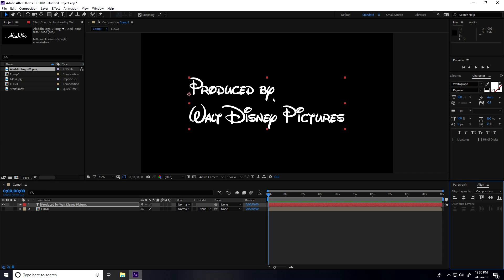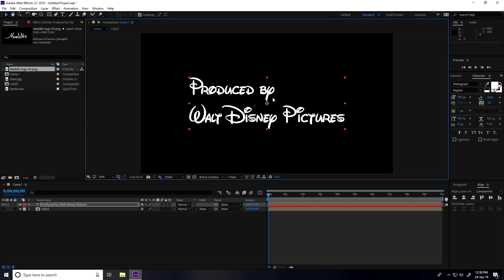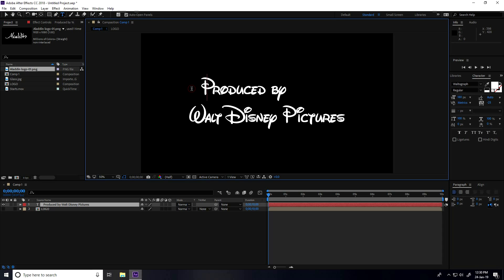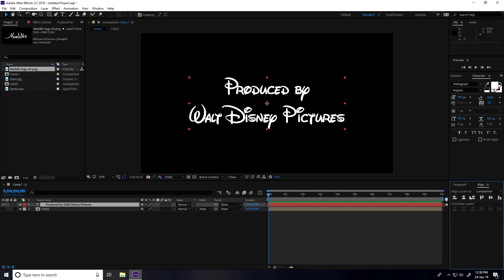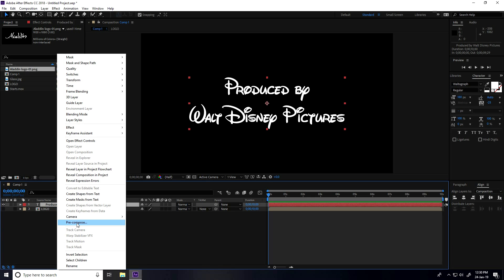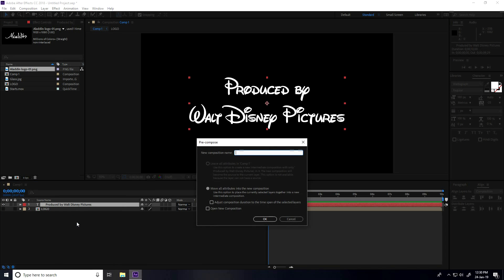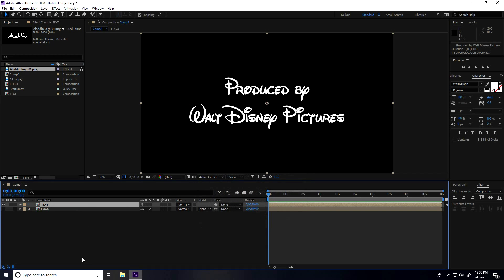Take the text tool, go to center alignment. Now align the text — yes, the text is aligned. Same as before, right-click, pre-comp, type only 'text', check 'move all attributes', and press OK. Select this text layer and go to 5 seconds.